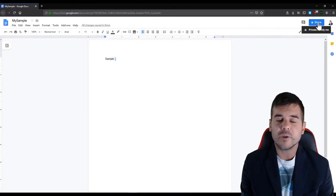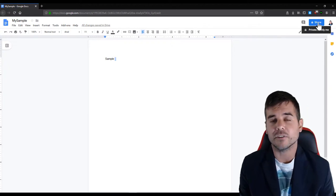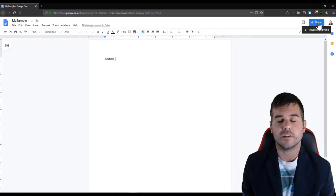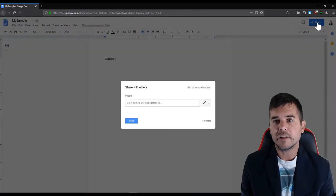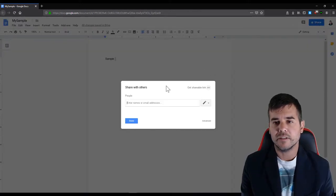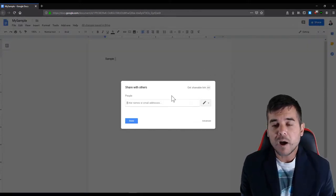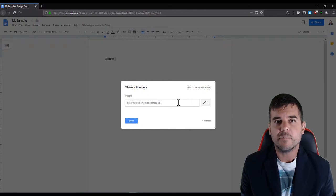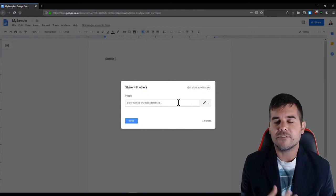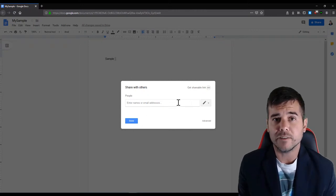You can see this big blue share button with a lock on it because right now by default it's private. No one can see it. I'm gonna click the share button. Now within this little pop-up that just came up there are like five different ways to share your document.